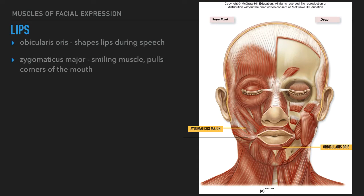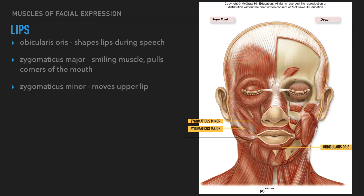The zygomaticus major is sometimes referred to as the smiling muscle. As you can see, it ends right at the corner of the mouth, so when it contracts it pulls the corner of the mouth. The origin is the zygomatic bone, and the insertion is underneath the skin at the corner of the mouth. Many muscles share that insertion point. There is a zygomaticus major on both sides of the face.